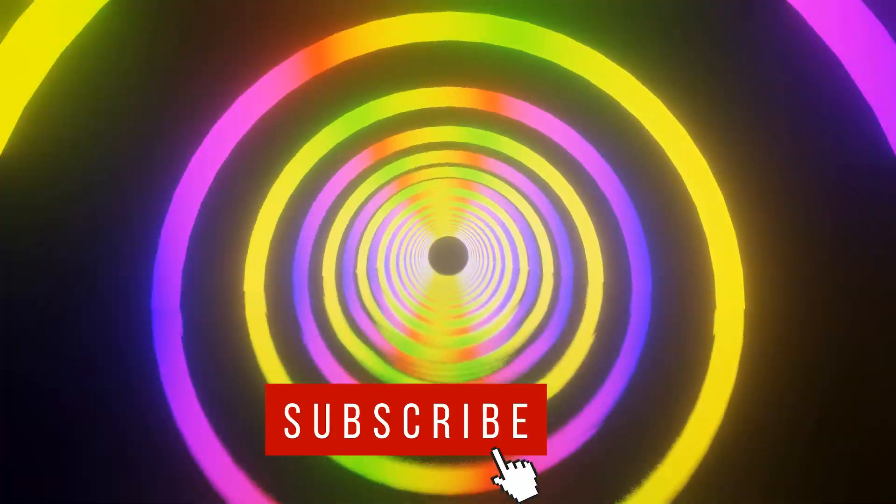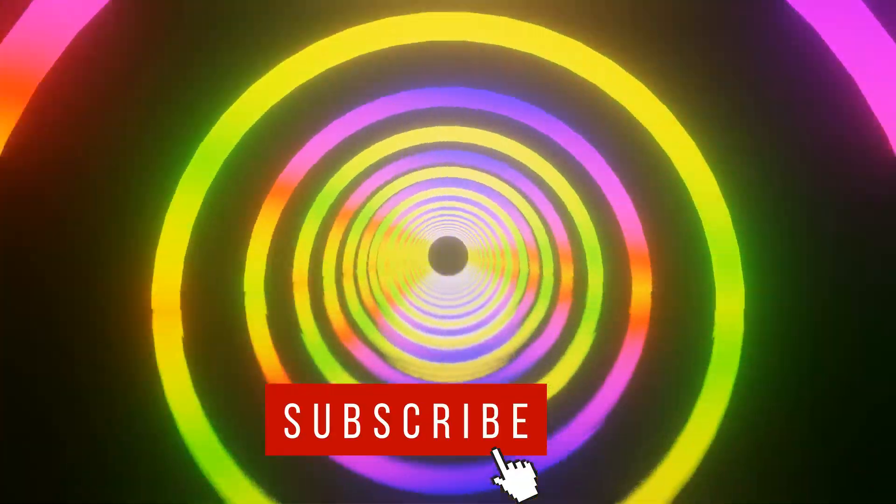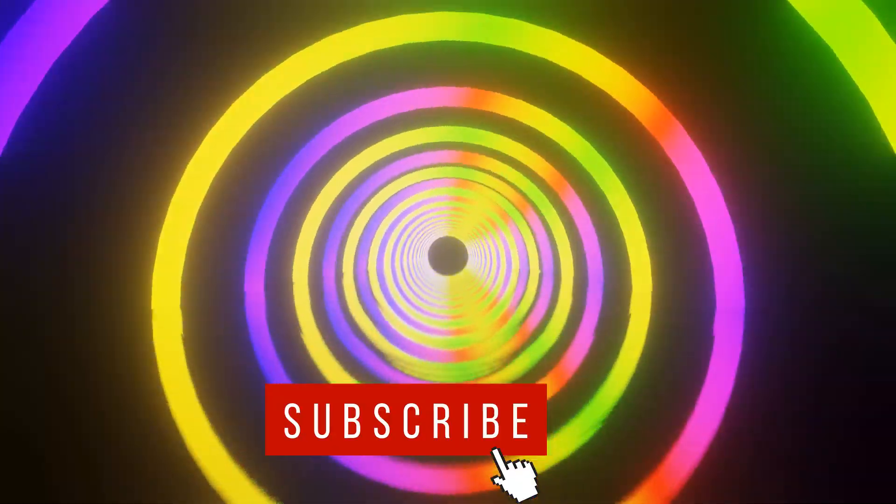If you found this tutorial useful, click the like button and subscribe for further tutorials.